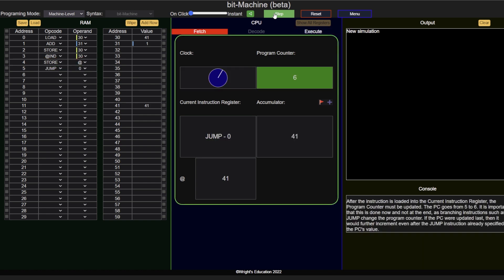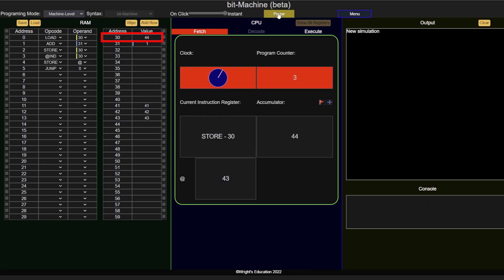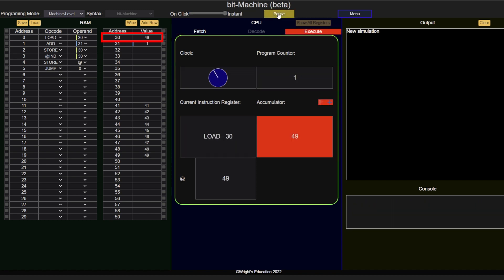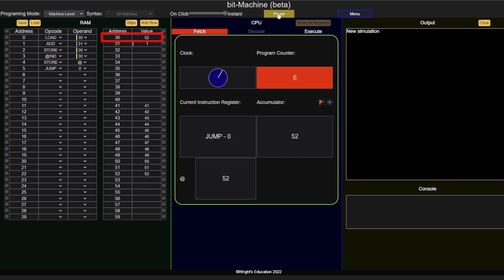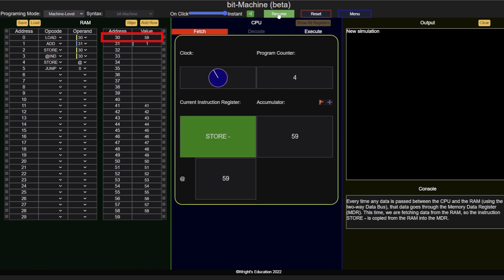We then jump back to the beginning and start again. And as you can see, data is always stored at the address set by the value in address 30. And that concludes this video. If you would like to learn more about the fetch-decode-execute cycle, the CPU registers, or cache, click on the links in the description.